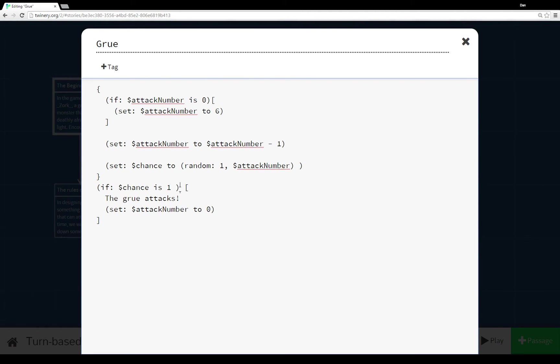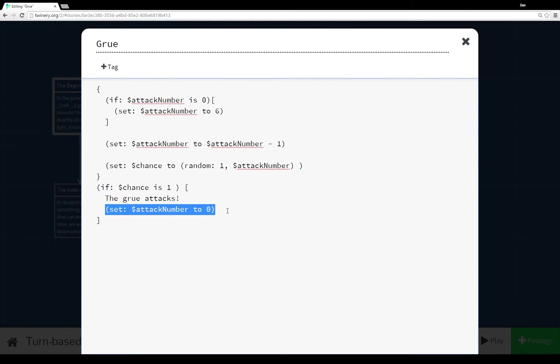So the very last thing that happens within this passage is we want to see if chance is 1. If it is then we want something to happen in which case the Grue attacks. And then again we reset the cycle. So we set the variable attack number to 0. Just like it was the very first time we ran it. So for the very first time and then the start over of any new cycle it will always be 0. And so the turn-based encounters will be based on a random number between 1 and 5 or decreased for every time we move along and then resetting each time.